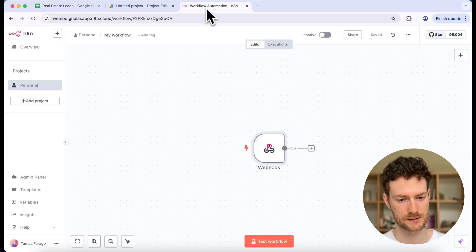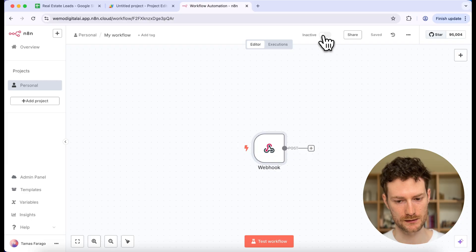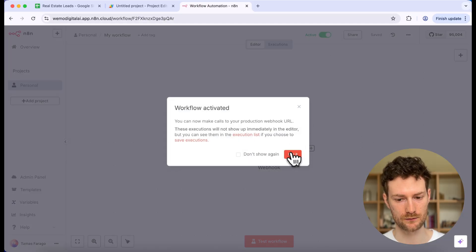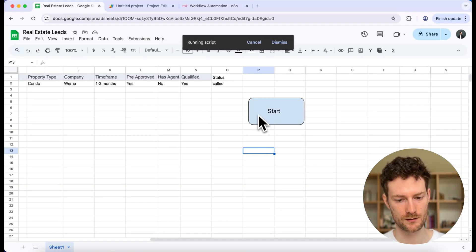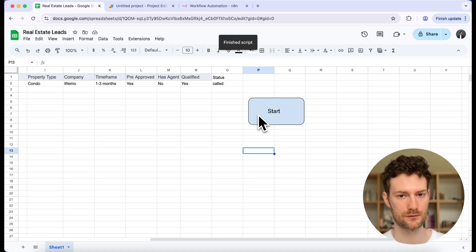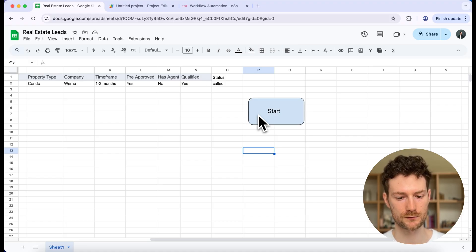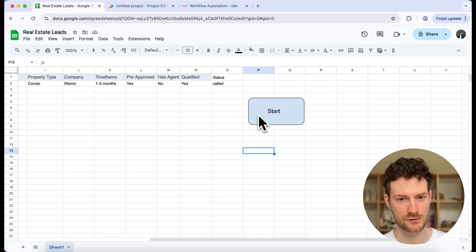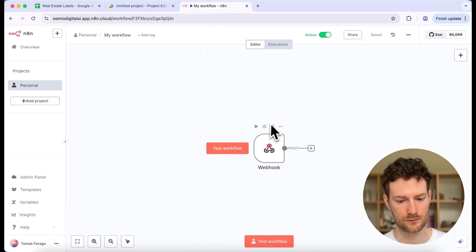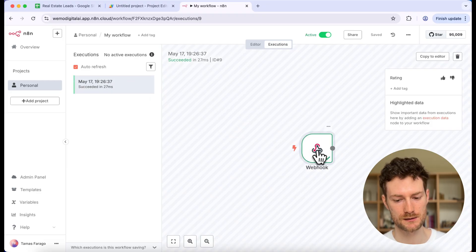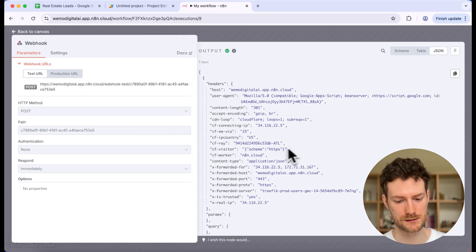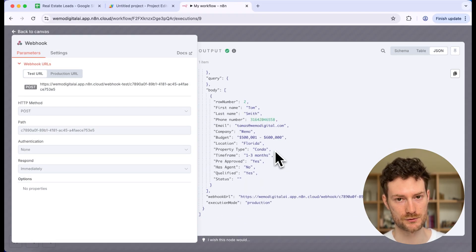Before clicking Start, go back to the N8N automation and activate the workflow. Now go back to the spreadsheet and click Start. It will ask you to authenticate your account — once you authenticate, you'll be able to click the button. Then check if the data went through by going back to N8N and clicking on Executions. You can see it successfully sent over the data from Google Sheets with all the fields related to your lead.